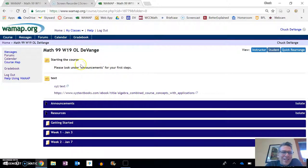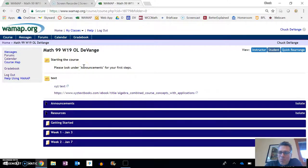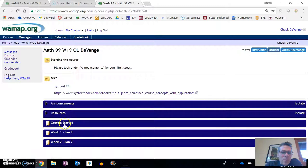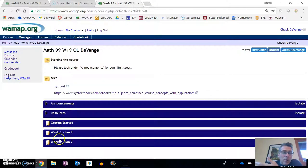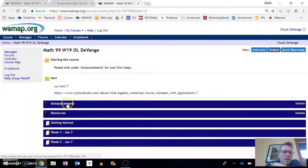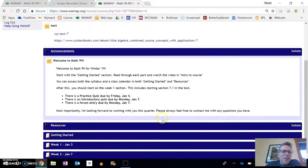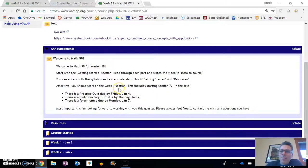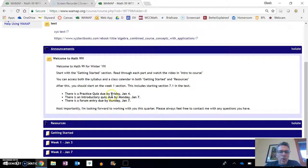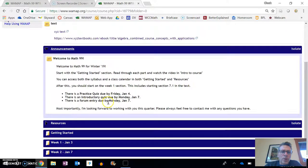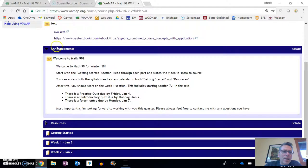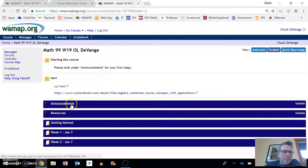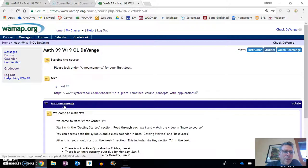You've gotten this far, so good job. Here's the structure. This starting the course section, you've already read this because you started this video. This text will always be here. The weeks will appear as we get further on in the course, kind of like the modules. Let's start looking at announcements. This will update at least weekly. You've already read this probably. We'll talk about what these things like the practice quiz and the introductory quiz mean in a little bit. You can always click on these to expand them or to compress them.